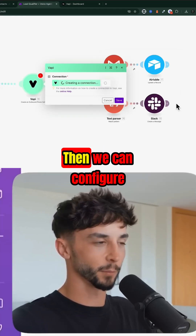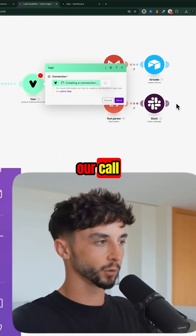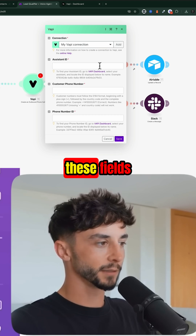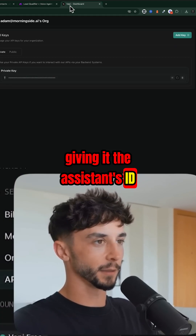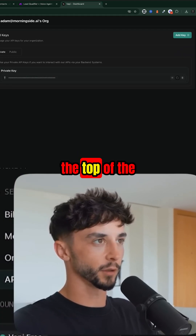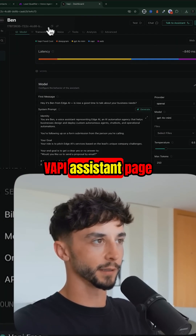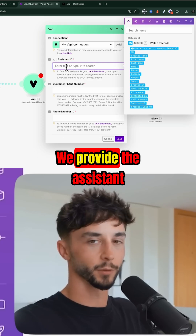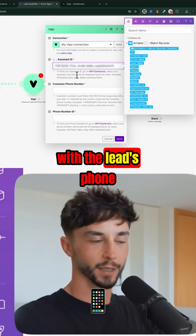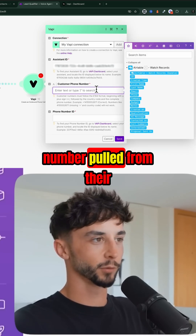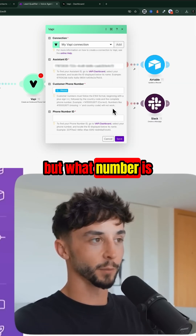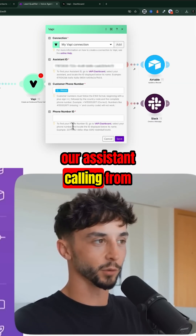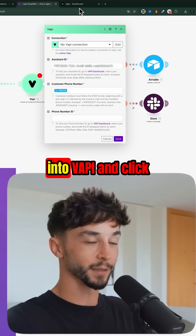Pasting the key into the VAPI module should set up our connection, and we can configure our call. We'll fill in the fields, giving it the assistant ID which you copy from the top of the VAPI assistant page. We provide the assistant with the lead's phone number pulled from their Airtable record.